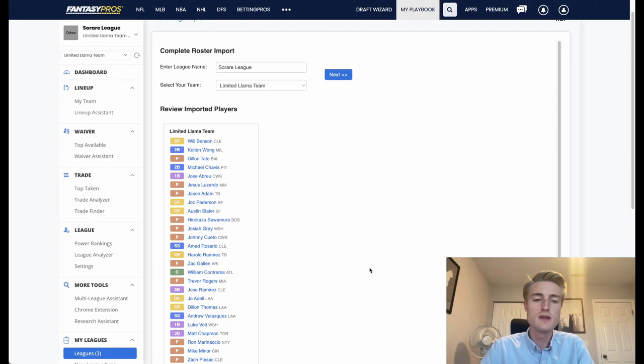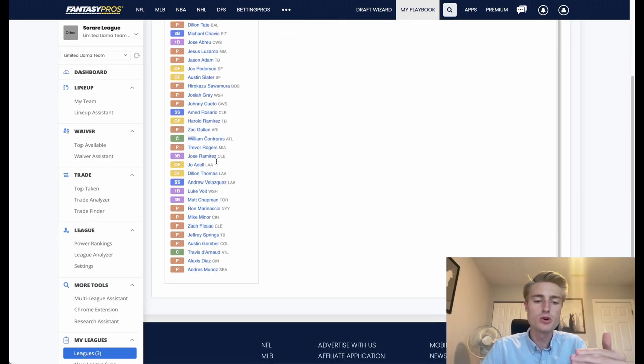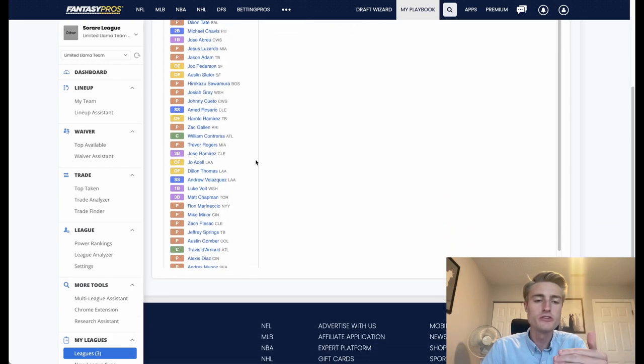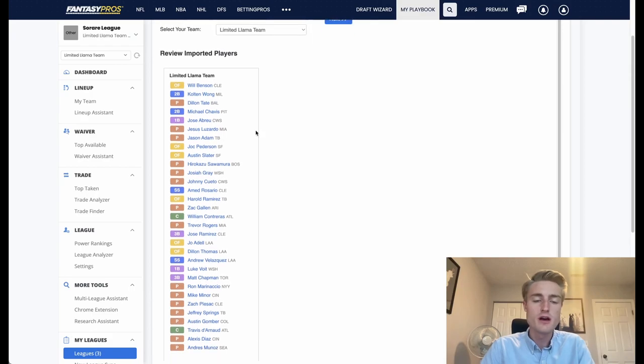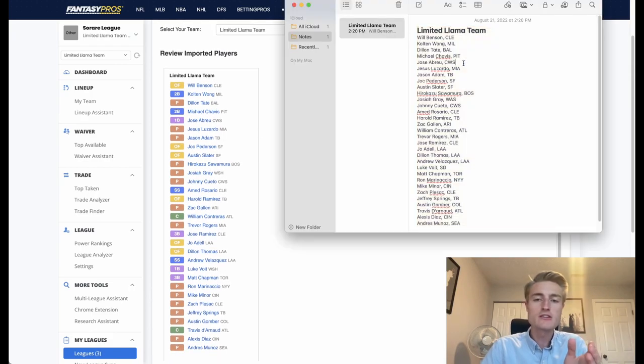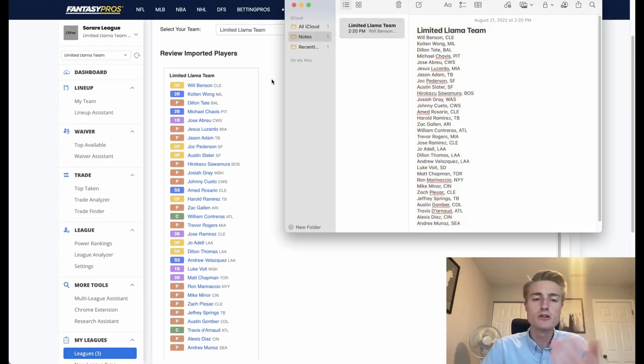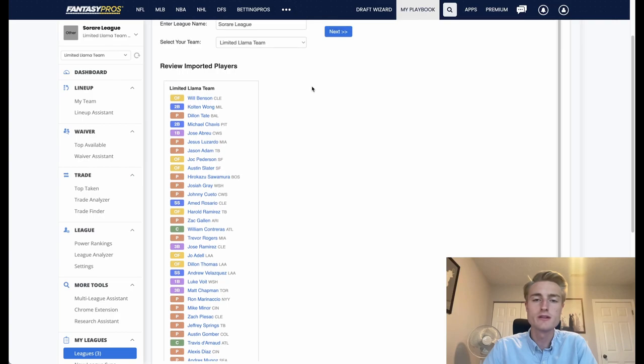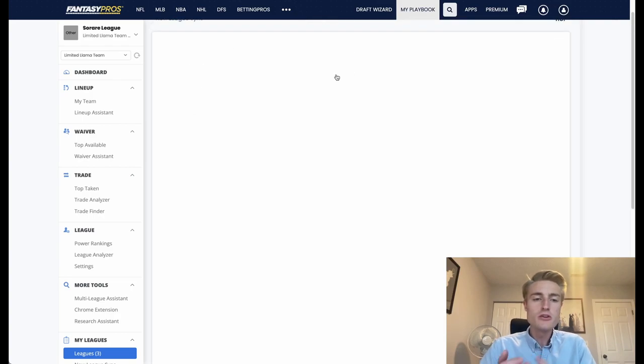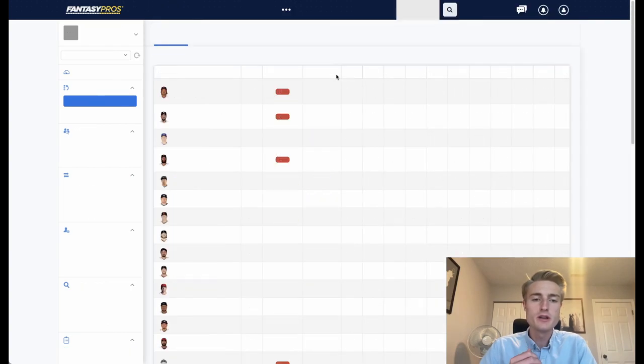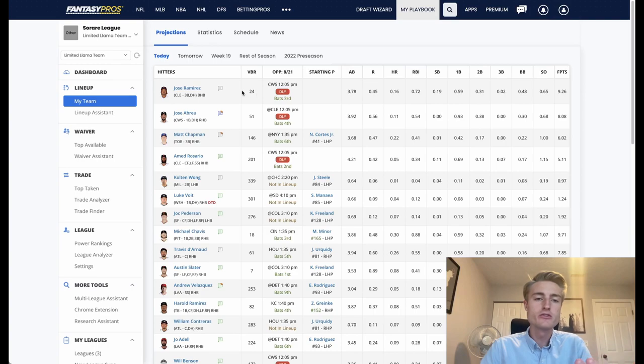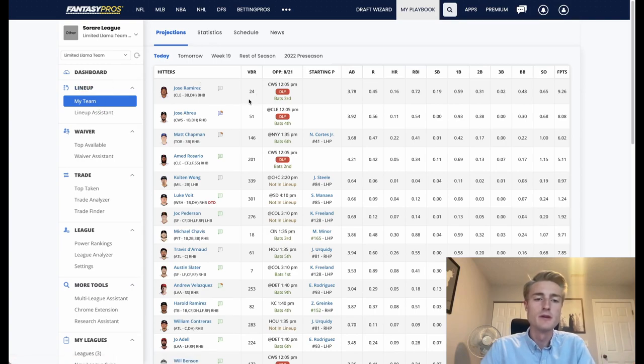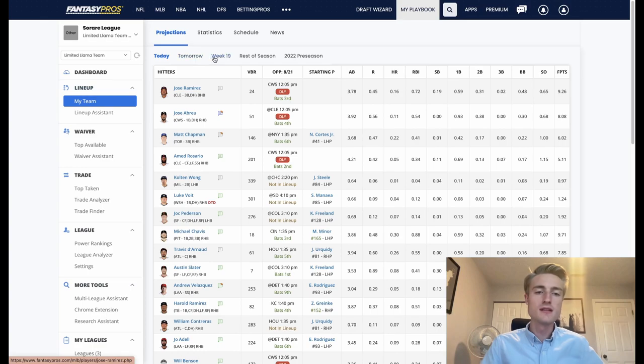Once you do that you click the import button, and then I would recommend scrolling through all of these players and making sure that all of them match the ones that are on your list so that you have all of your players ready to go. Once you do that you click the next button, and at this point all of your players should be loaded into your team.